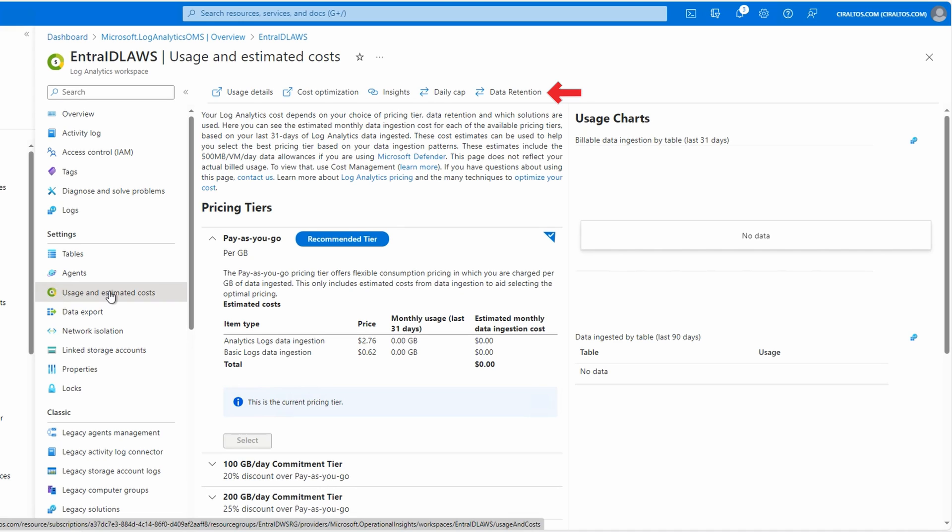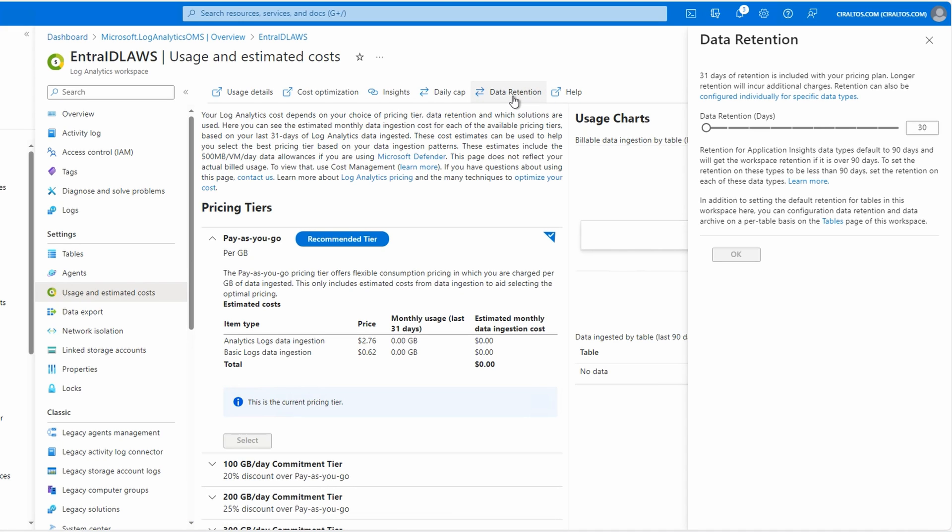Go to data retention. From here we can modify how long the data is retained. Keep in mind we pay for the amount of data collected and how long it's stored. The first 31 days of data retention is free. This example will set the data retention to 60 days. Once that's set, click OK.